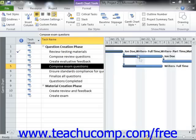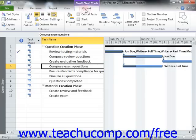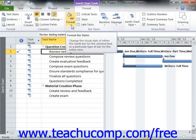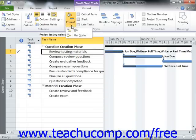To do this, select the Format tab of the Gantt Chart Tools contextual tab within the ribbon. To change the appearance of a bar graph for a selected task in the Gantt Chart view, click the Format button that appears in the Bar Styles button group, and then select the Bar command from the drop-down menu that appears.